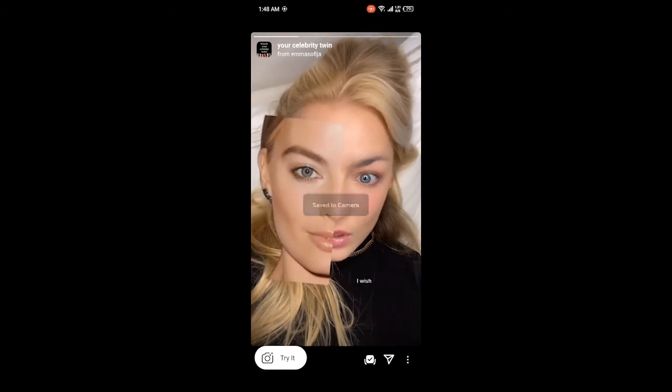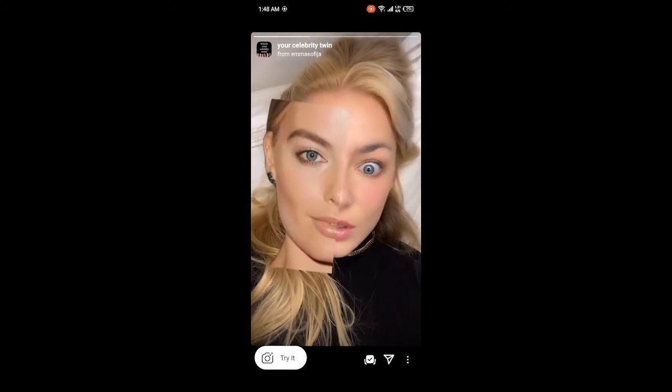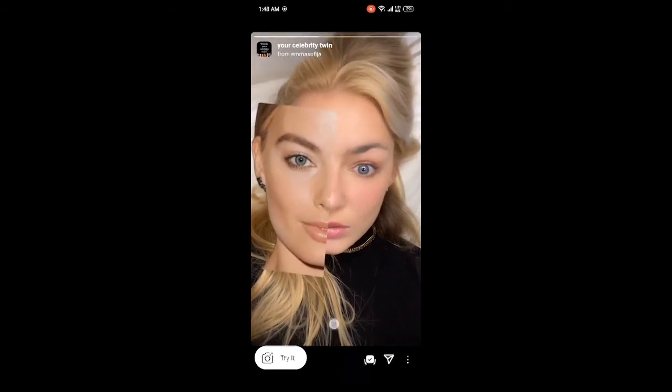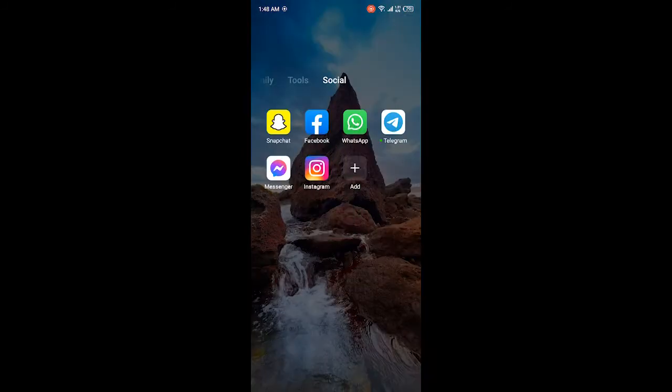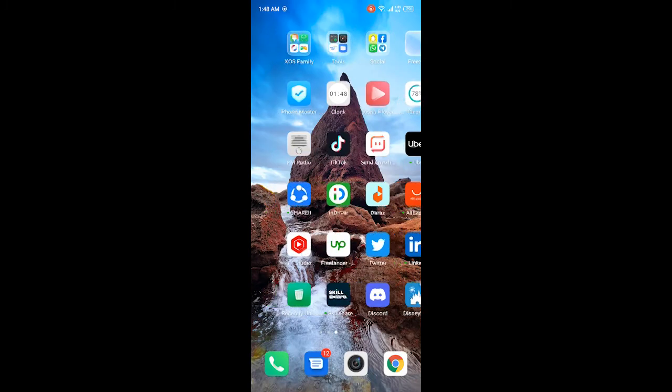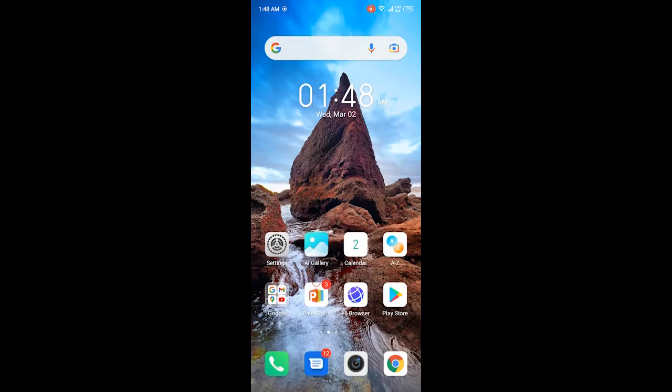If you want to try it, you simply need to click on try it. So this is the process by which you can get your celebrity twin filter on Instagram.